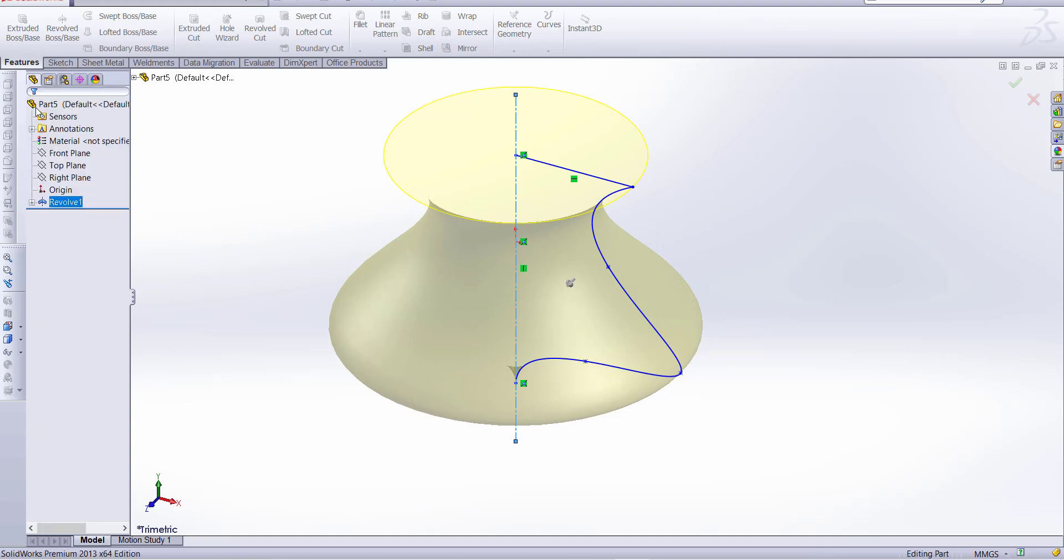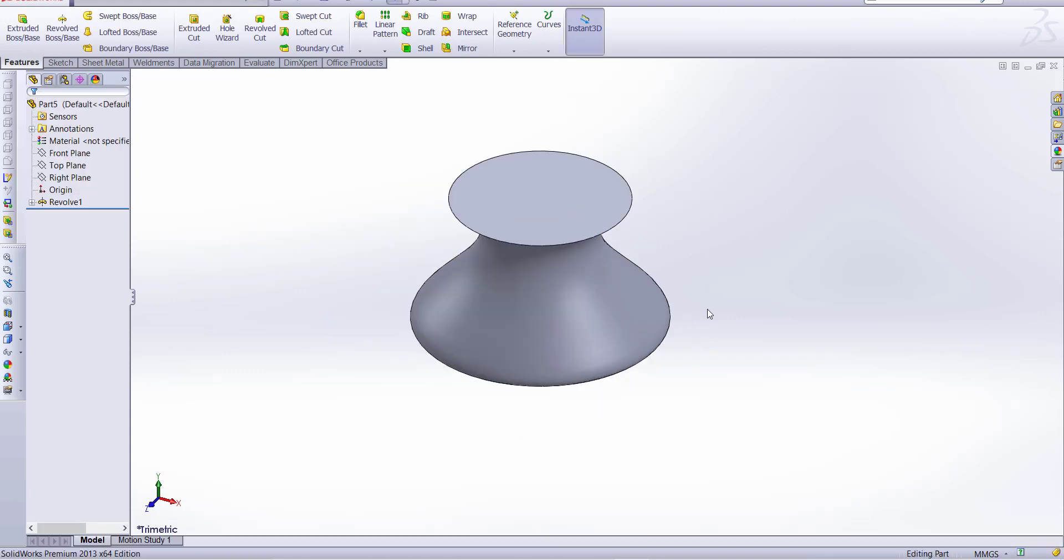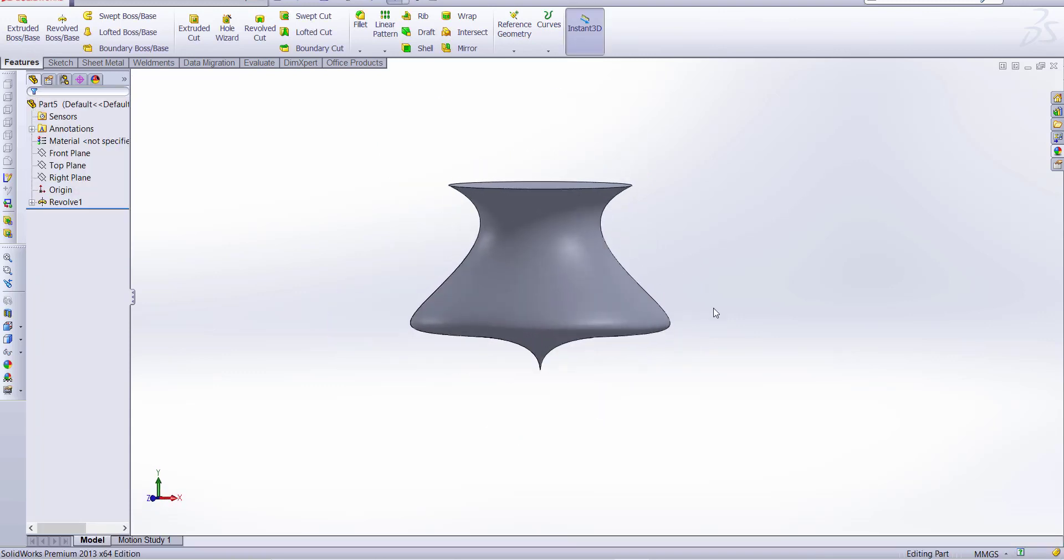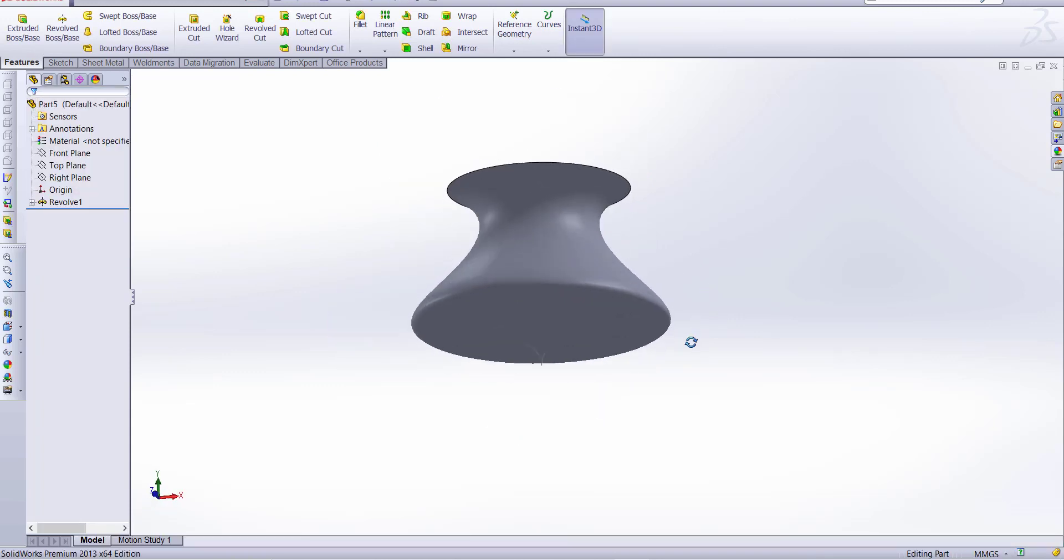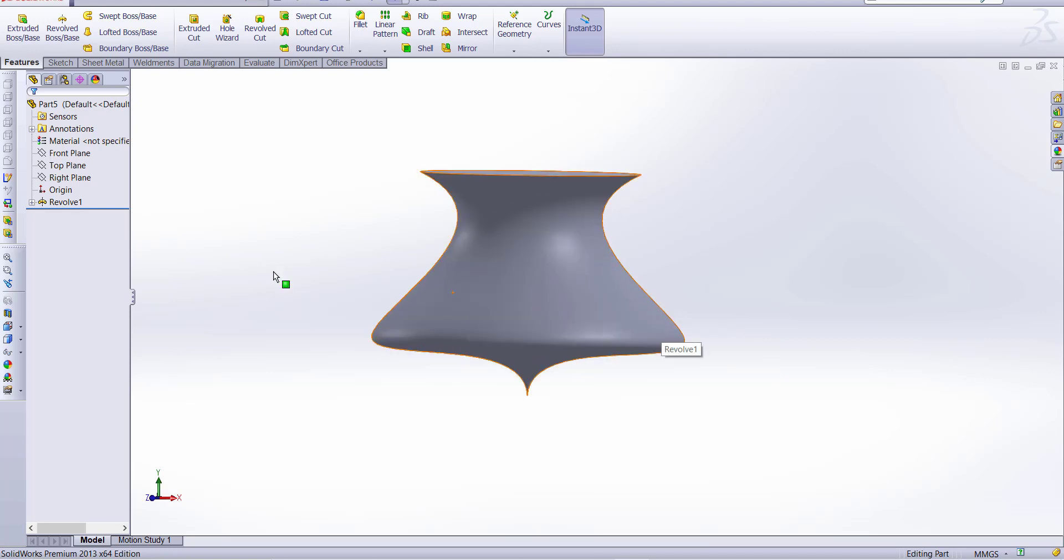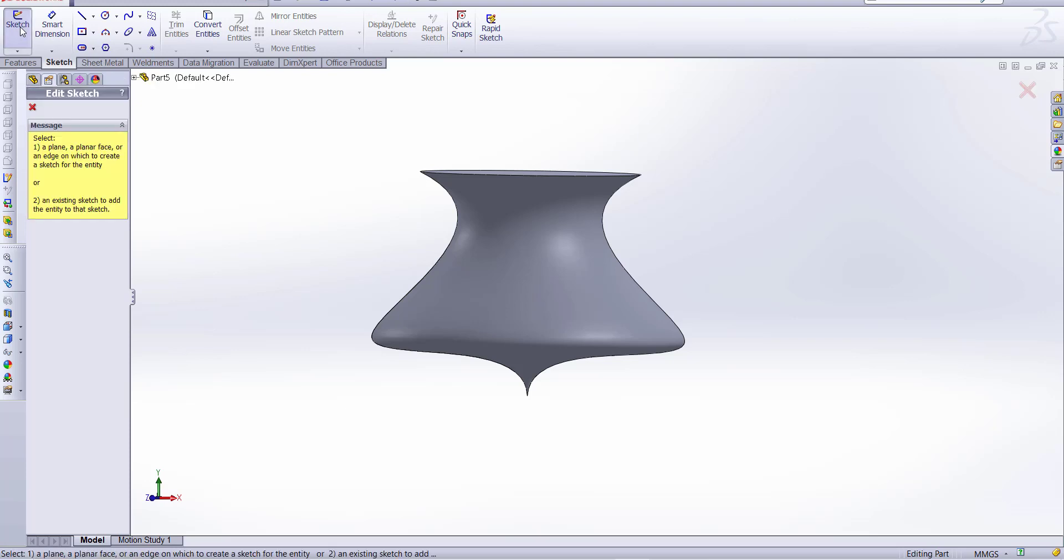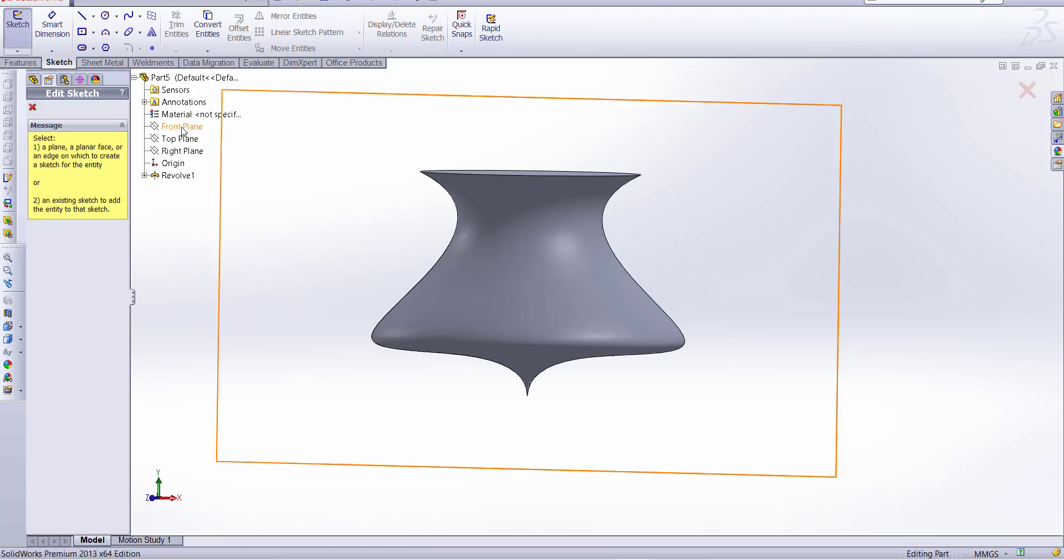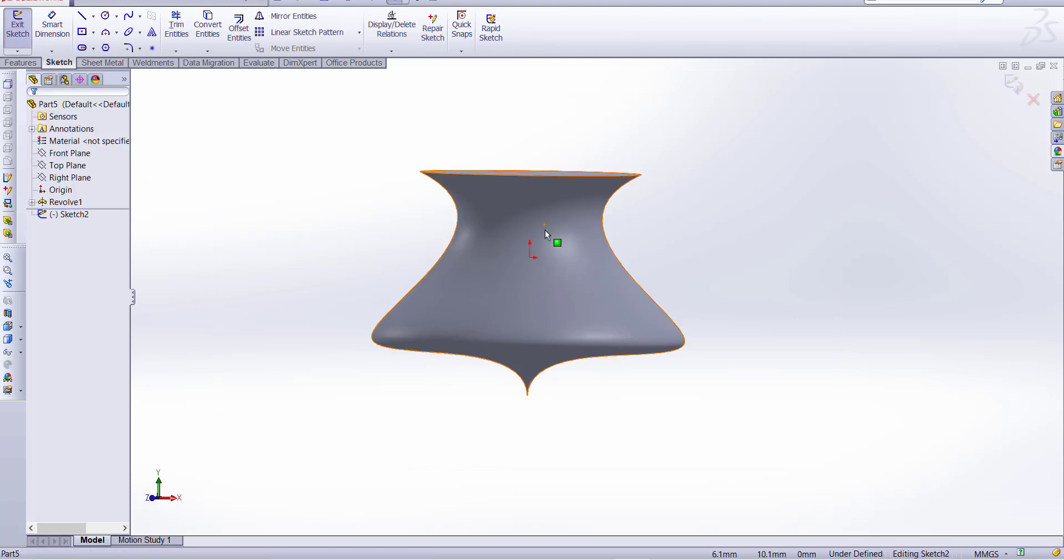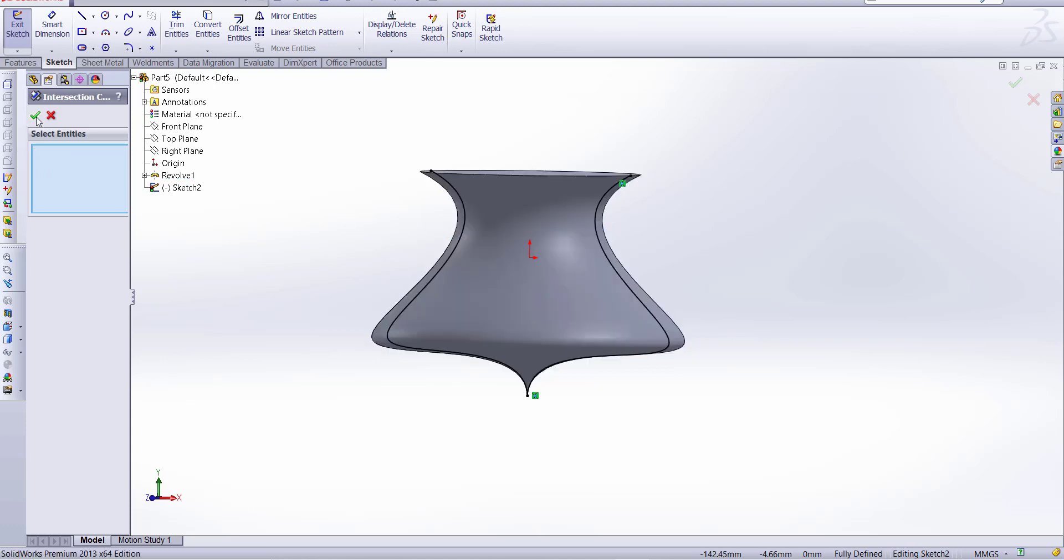So you can see we made a curve. If we want to make a sketch on this curve, it will be not easy. So simply go to sketch and take the plane and go to intersection curve, select the face.